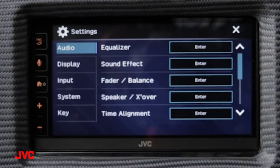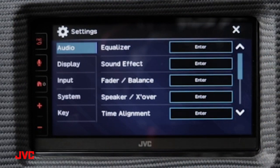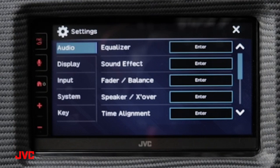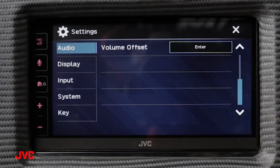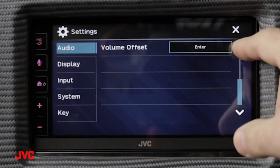Inside the audio settings we have an equalizer setting, a sound effect setting, a fader balance setting, a speaker and crossover setting, as well as time alignment and below volume offset.